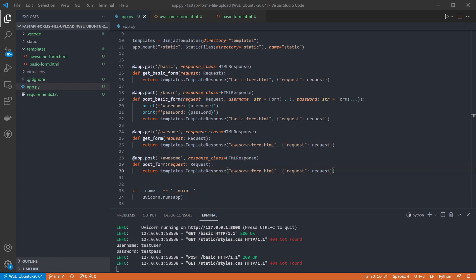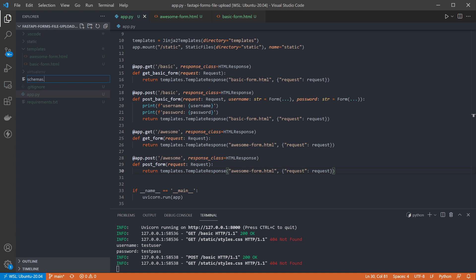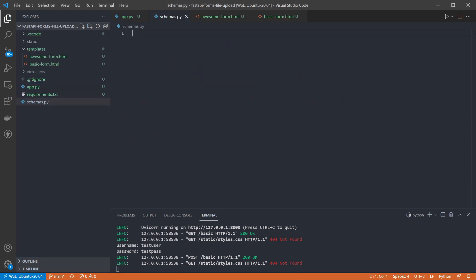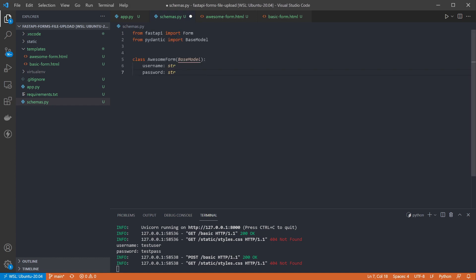But now we need to make a change. I'm going to create a schemas file. And in here I'm going to create a model for our awesome form. Here I've defined a basic pydantic schema and given it username and password fields. Unfortunately, that's not enough to get this working. Fortunately for me, there are much smarter people than me on the internet,